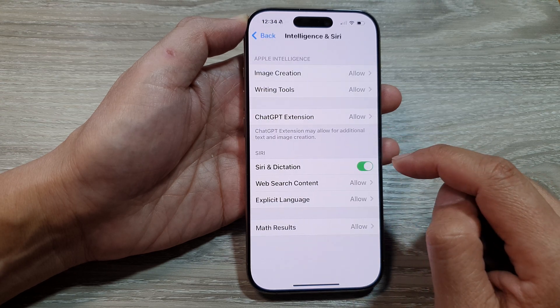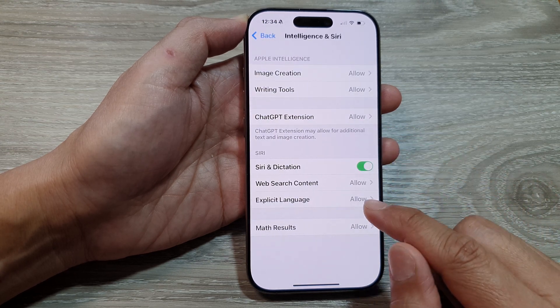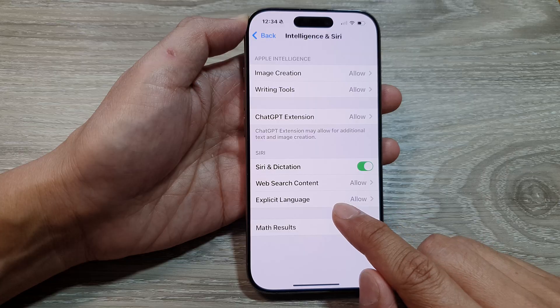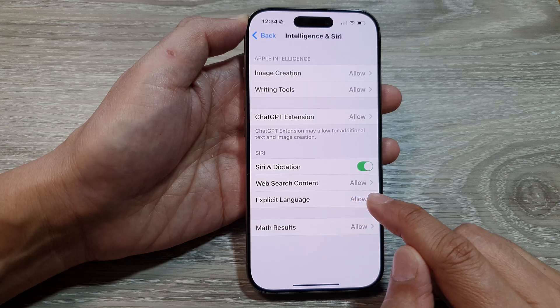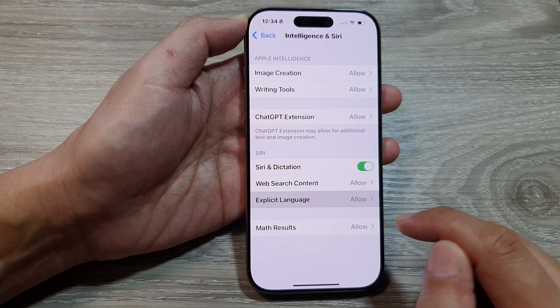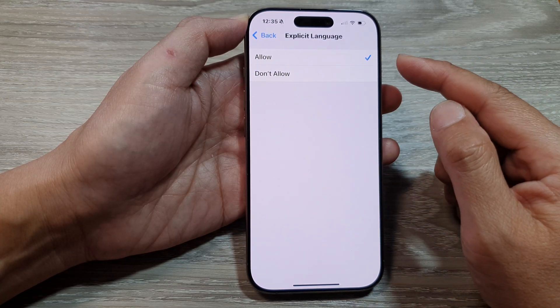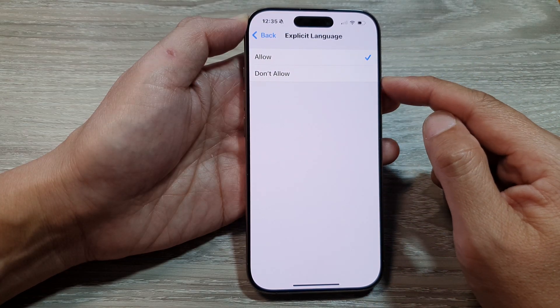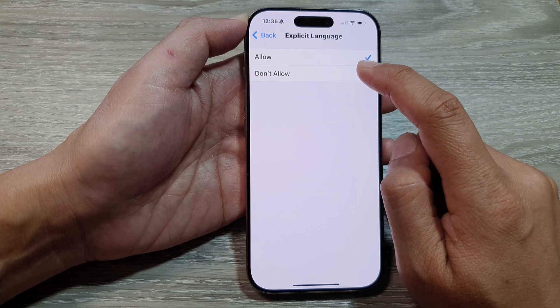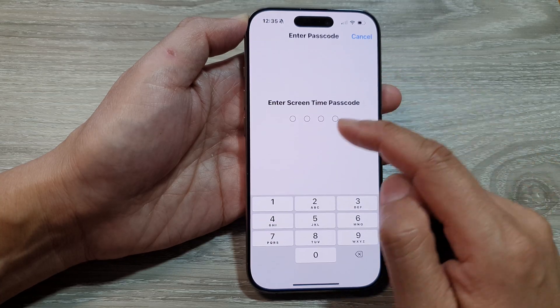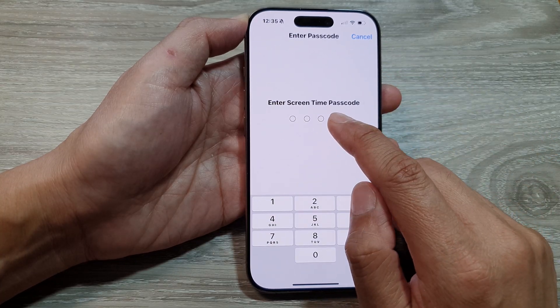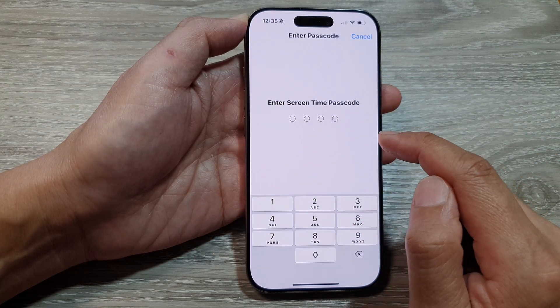From here, go down and tap on Explicit Language. From the list, you can choose Allow or Don't Allow. When you tap on one of these options, you may be asked to enter a Screen Time passcode.